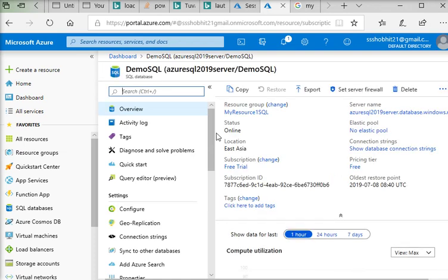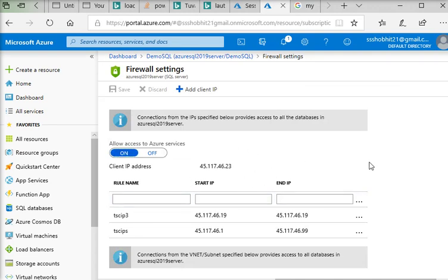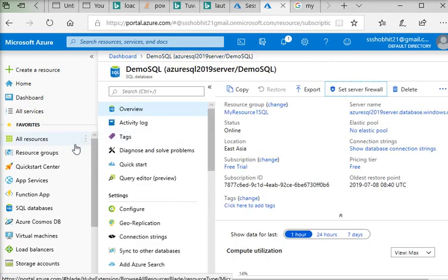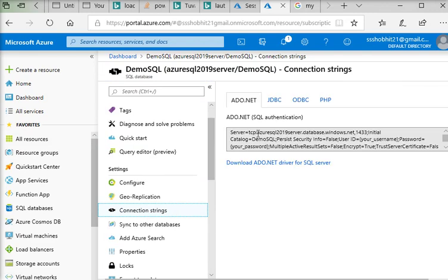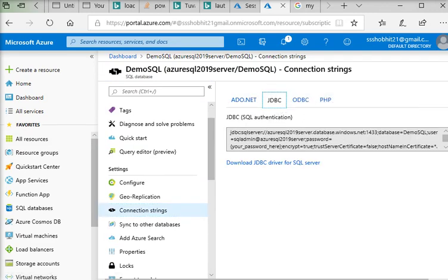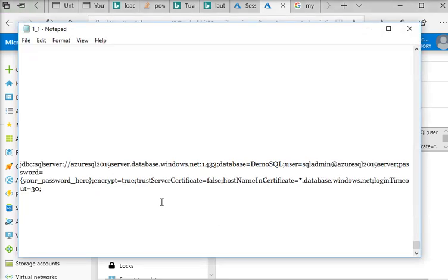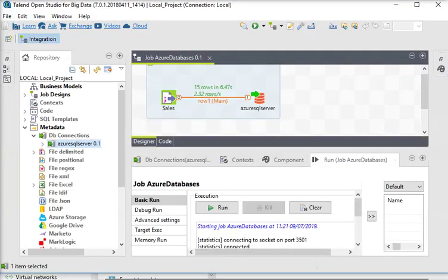My IP dashboard is going to access my Azure SQL Server from Talend. Talend is installed and we have the IP of that particular machine. Back on the dashboard, here is the connection string — you can just copy the JDBC connection string and paste it into your notepad or any other file.